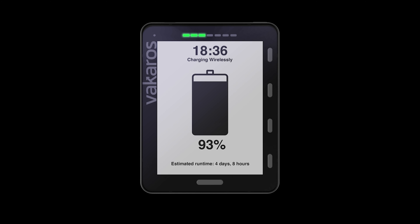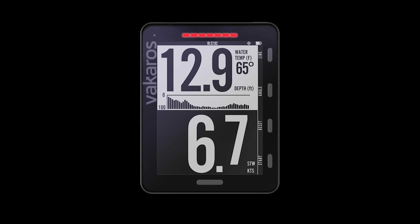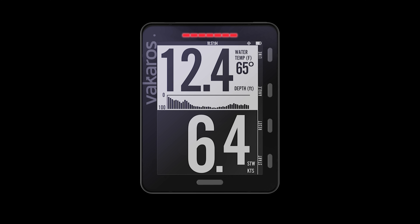An array of LEDs and two powerful speakers keep sailors informed, whether at the starting line or when sailing into a tight anchorage.